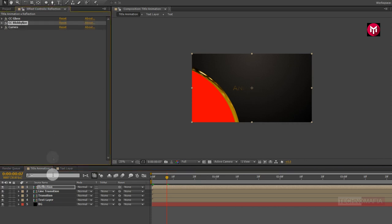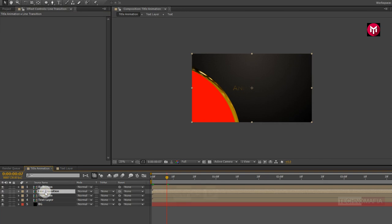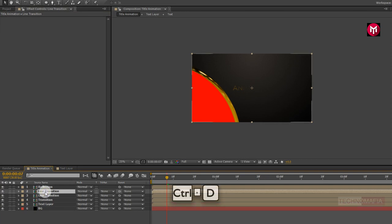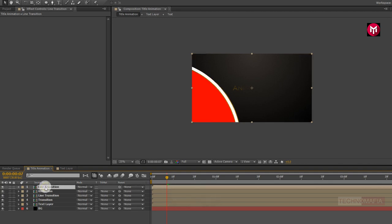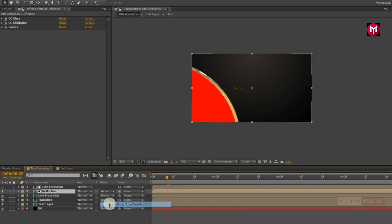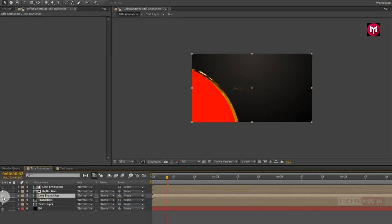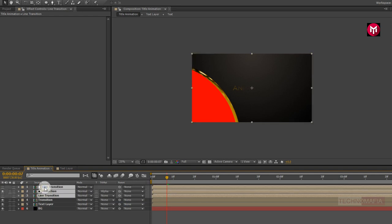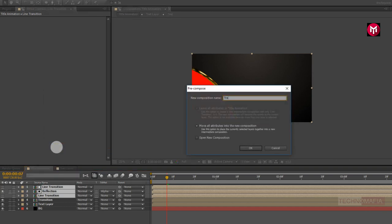Now select the line reflection composition and press Ctrl+D to create a duplicate. Position it over the reflection composition. For the reflection composition, change the track matte to Alpha Matte Line Transition and hide the below line transition. Select the line and reflection compositions, pre-compose them, and name it as transition 2.